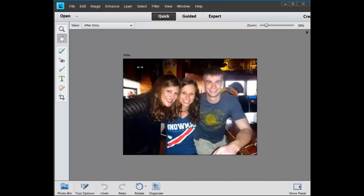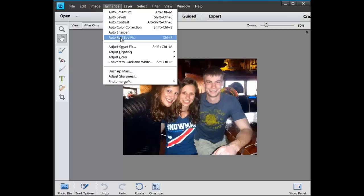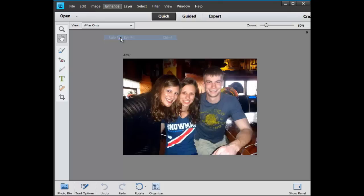Using Photoshop Elements, the first thing we want to do is eliminate the red-eye. Elements has a great auto red-eye fixer. Just click on that and the red-eye is gone.